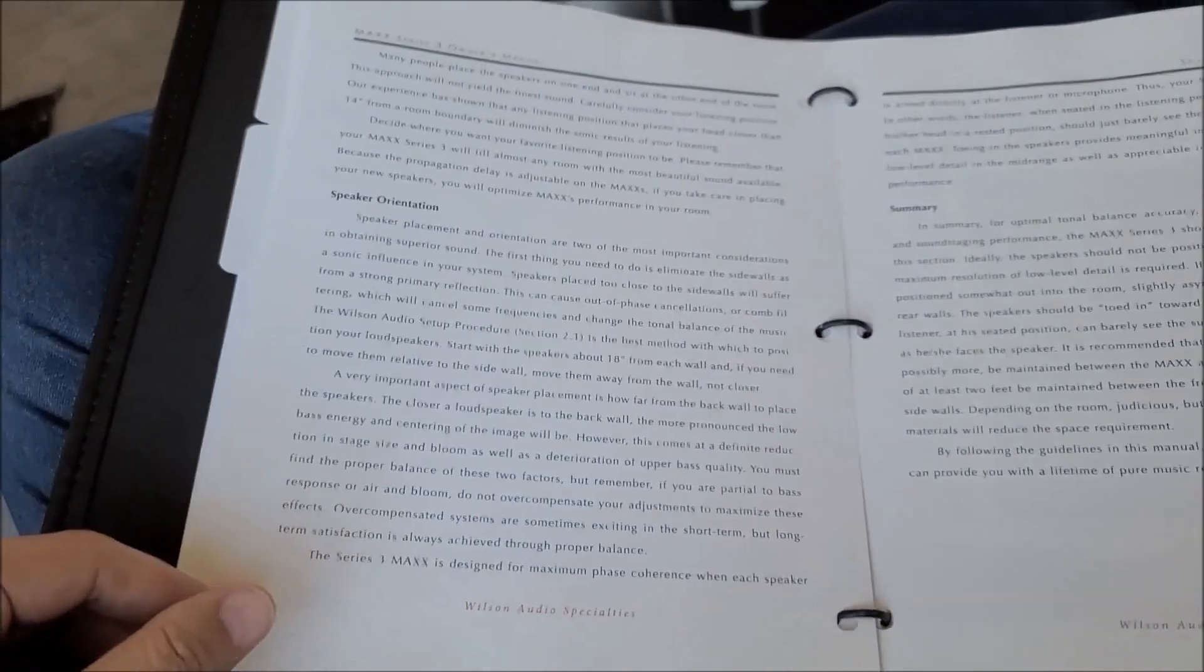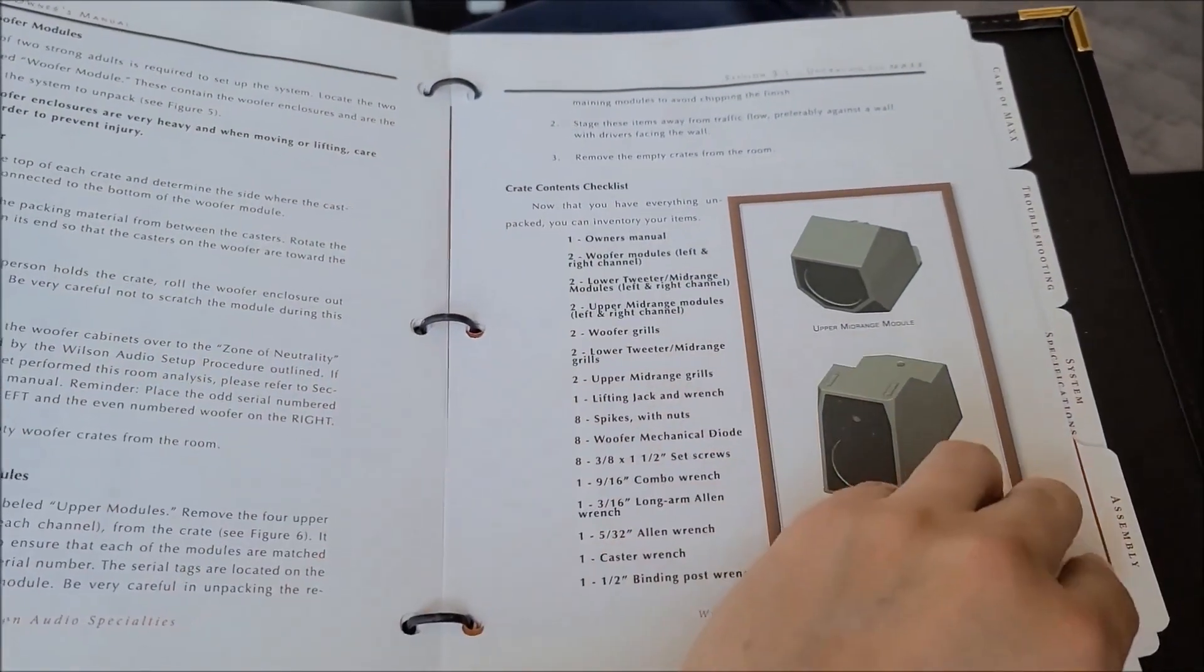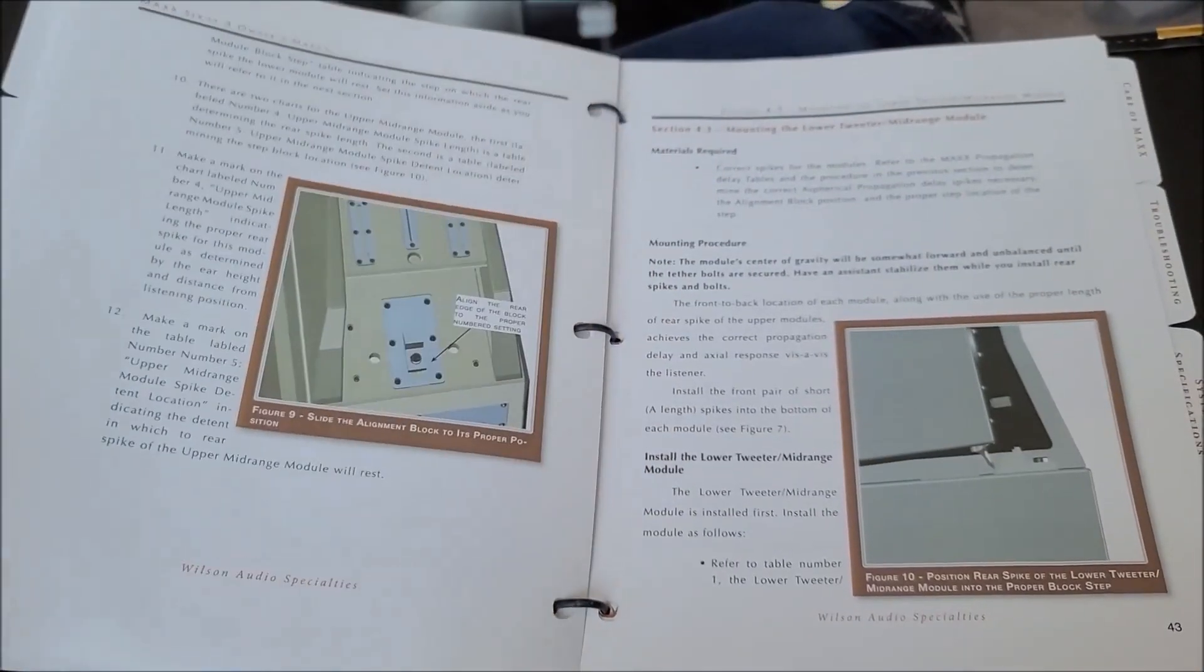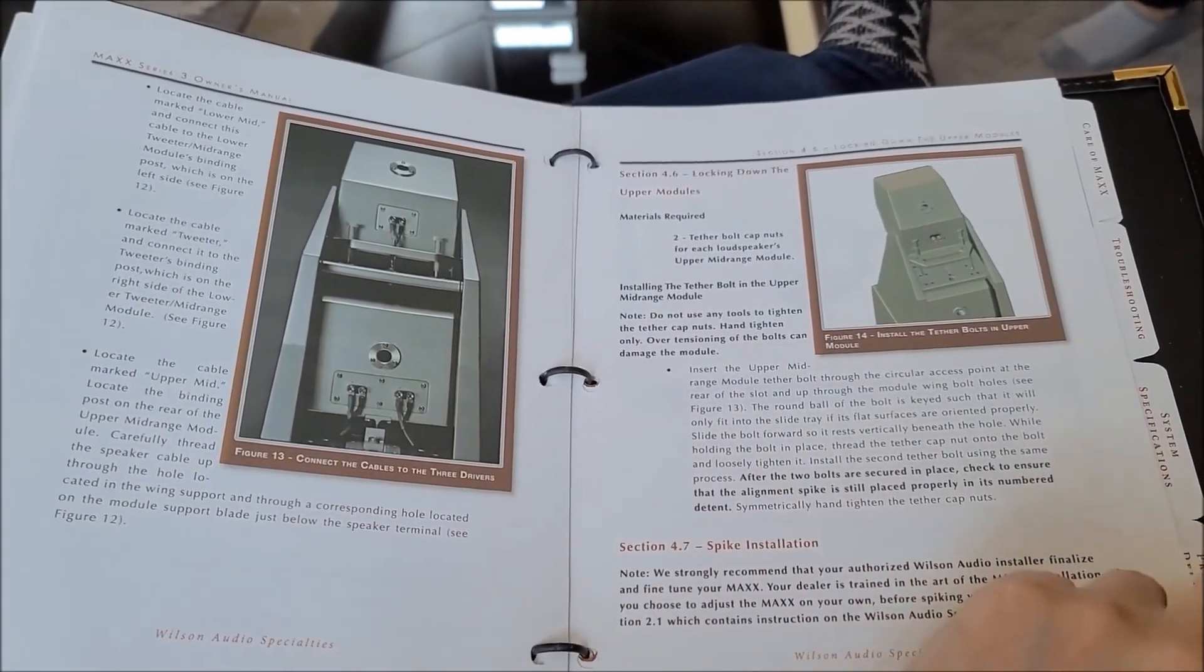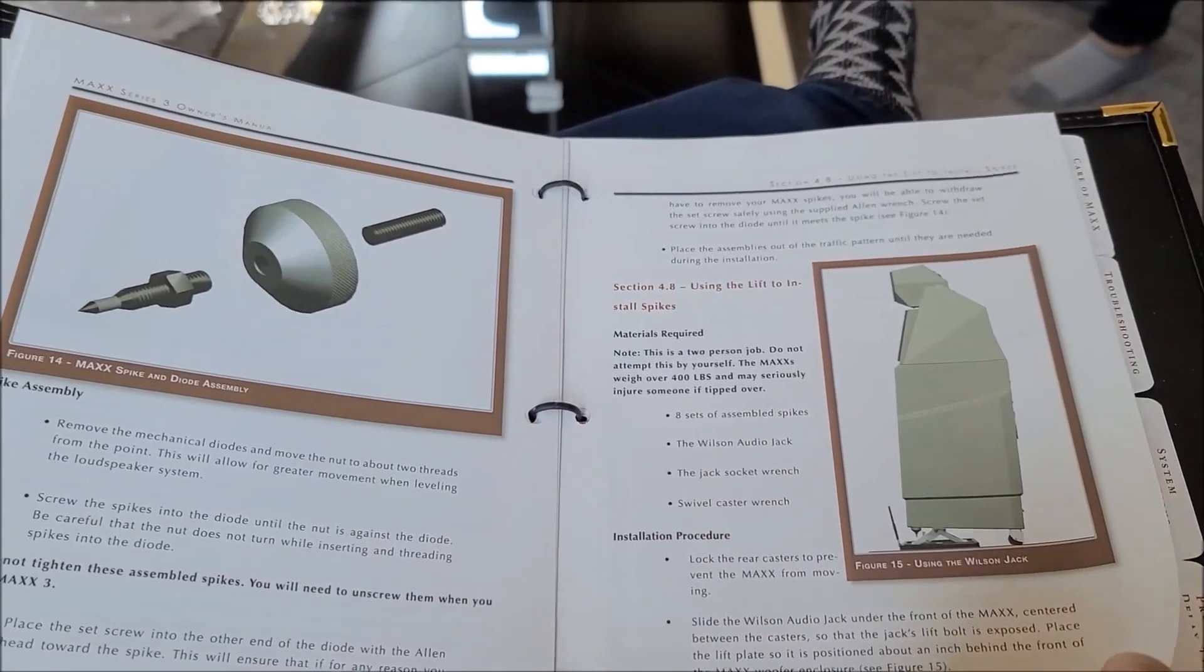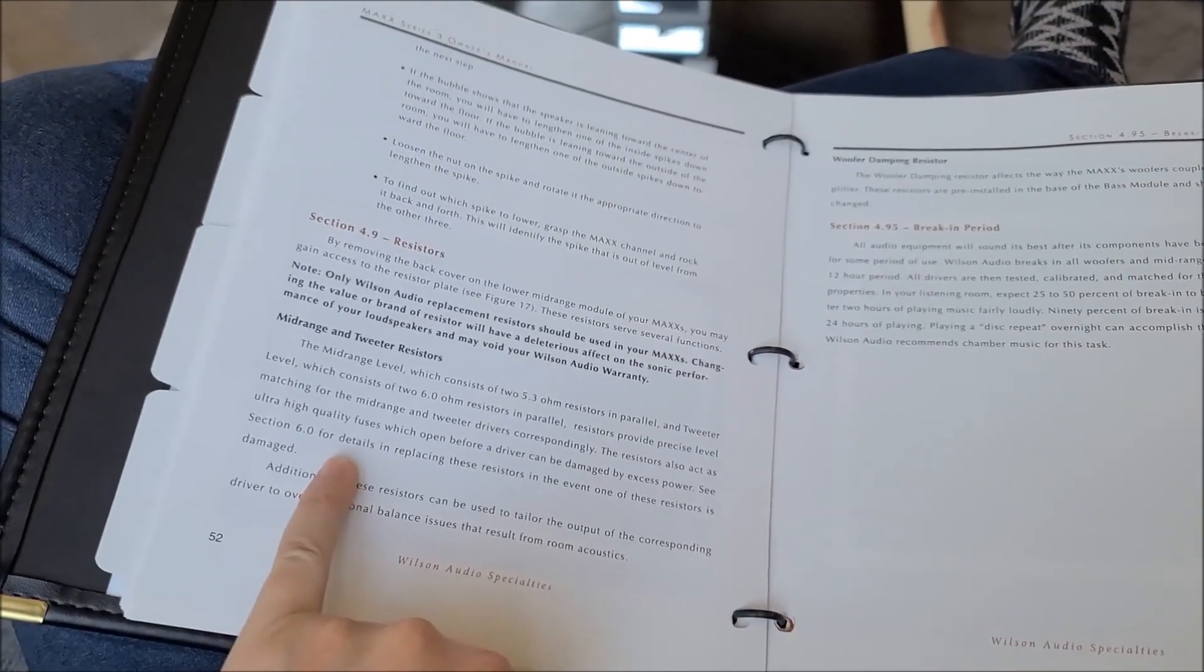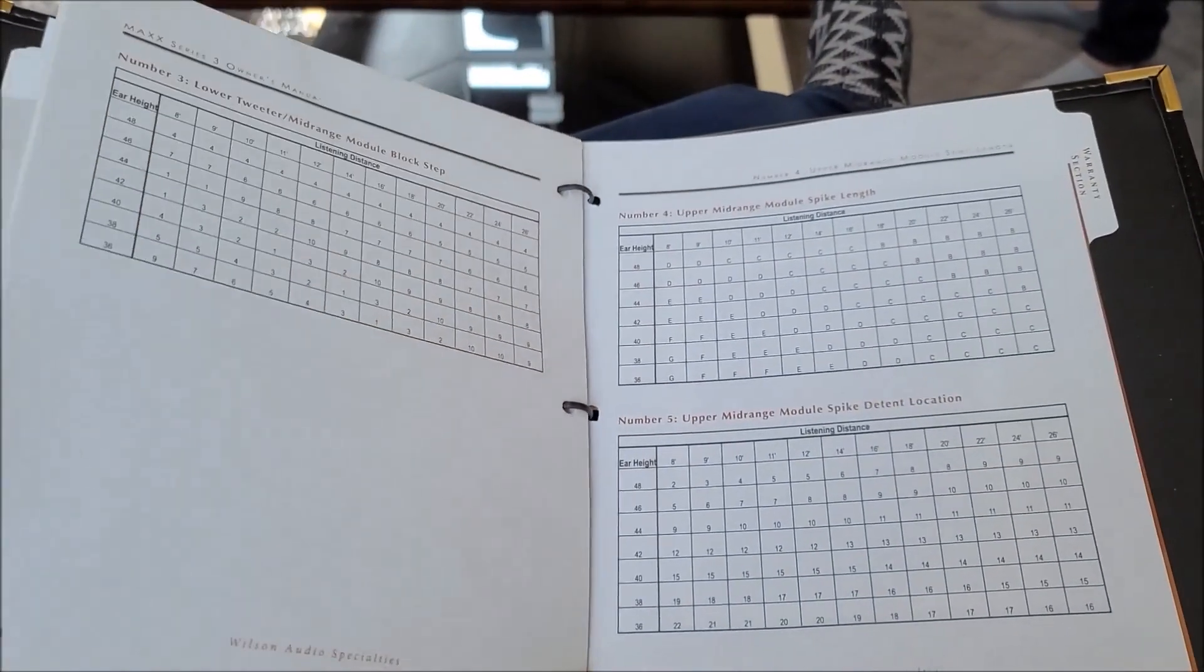So very comprehensive and I wish more speaker makers would do these kind of things to help you understand how to set it up. Obviously you need instructions to set this up and it's definitely at least a two person job. So it's on casters but then you can put the spikes and it even comes with a little jack so that you can do that and then level it. And then there are some custom resistors for the midrange and tweeter modules. So kind of giving you guys a behind the scenes of what it's like to own a Wilson. Really cool.